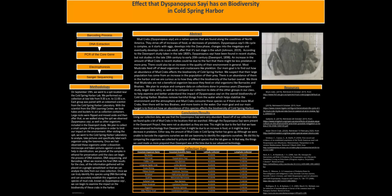According to the Davenport study taken in the late 1800s, Dyspanopeus sayi have been found in recent studies but were not studied in the late 19th century to early 20th century.